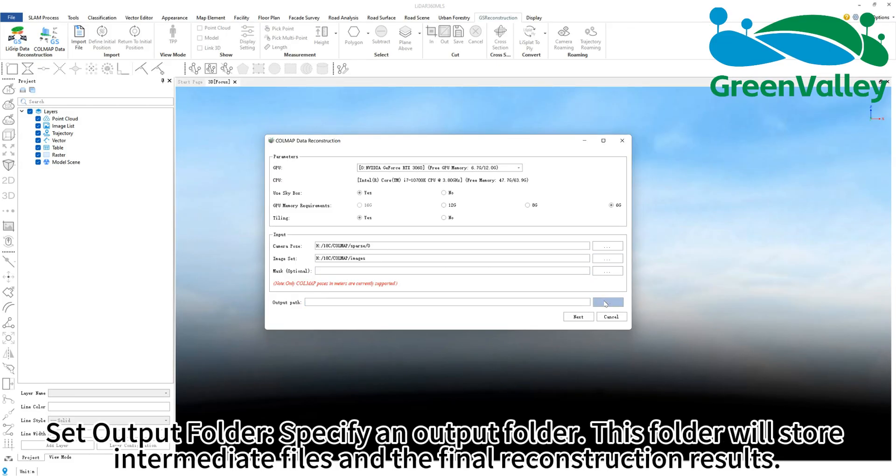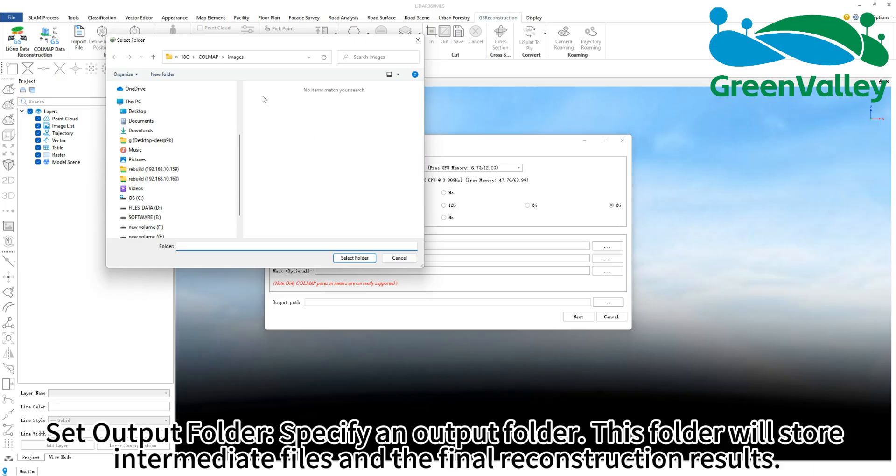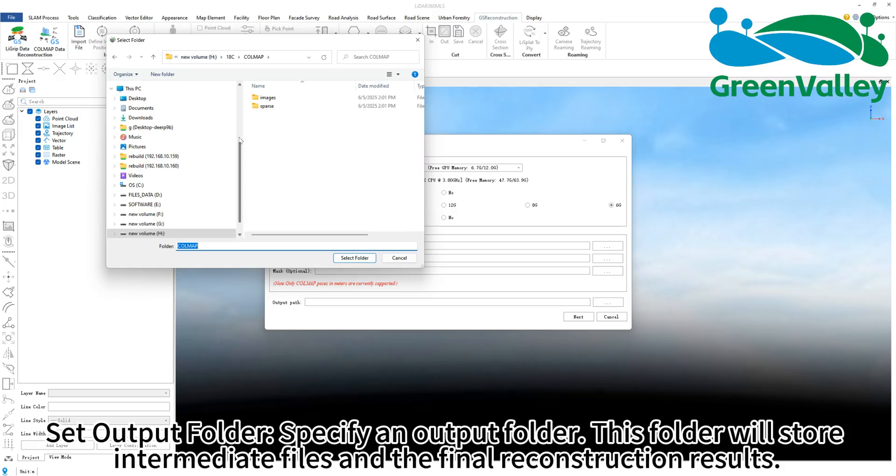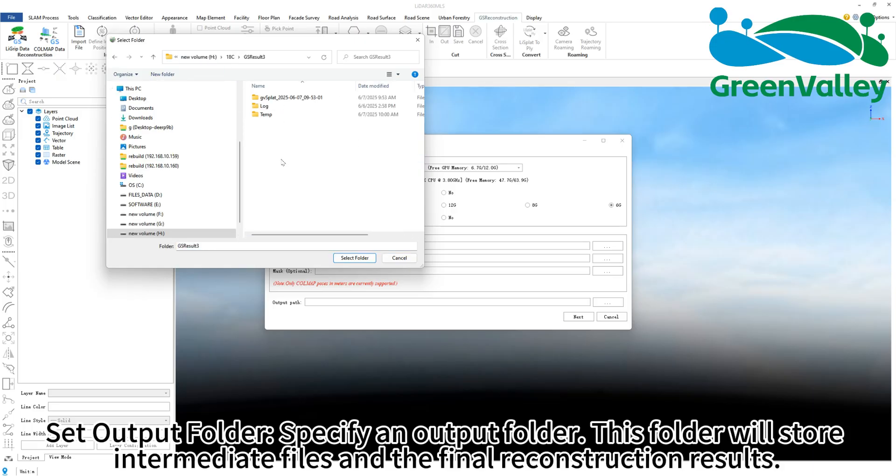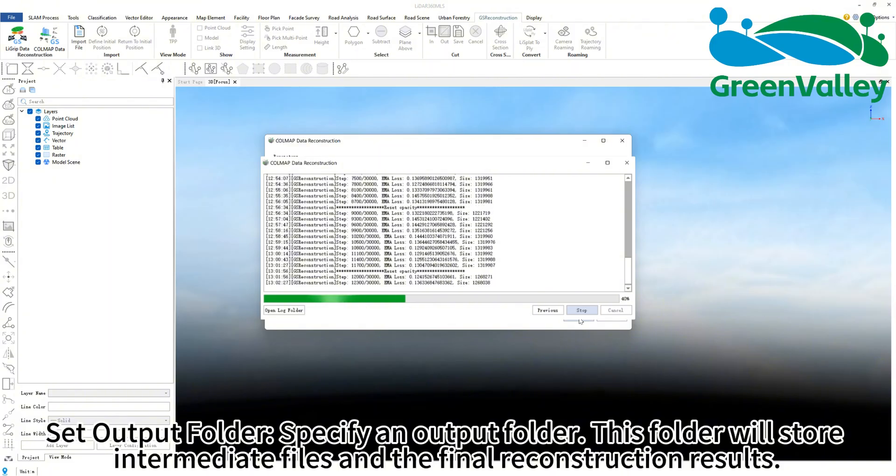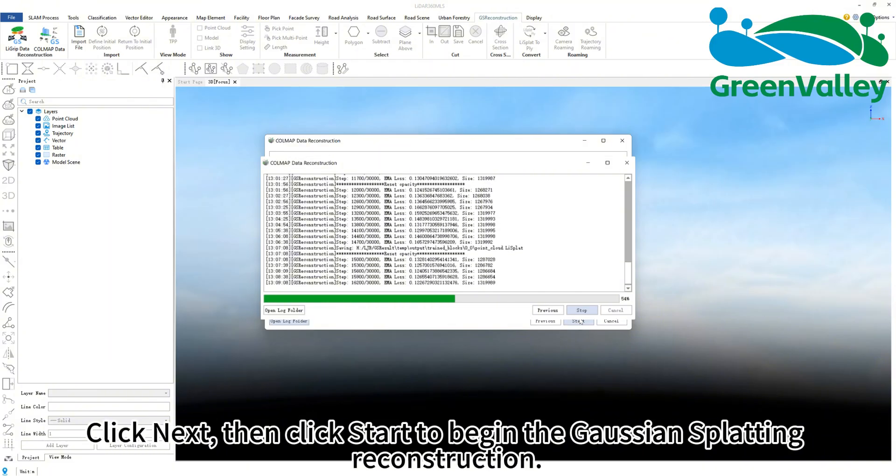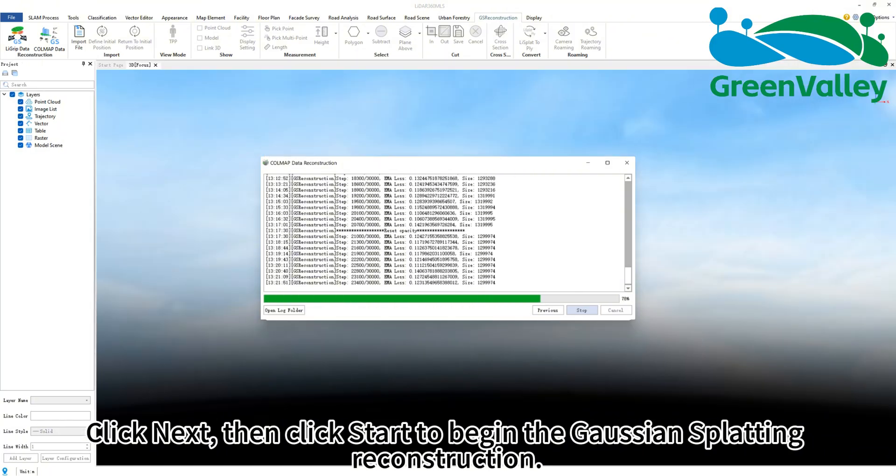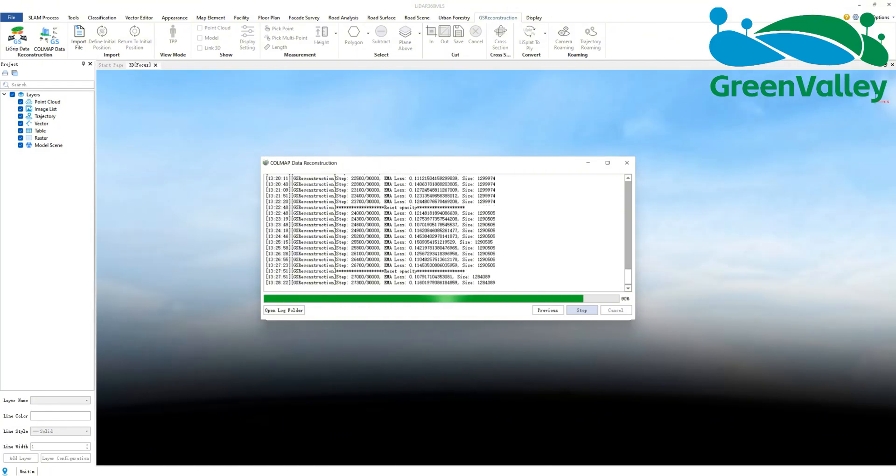Set output folder. Specify an output folder. This folder will store intermediate files and the final reconstruction results. Click next, then click start to begin the Gaussian splatting reconstruction.